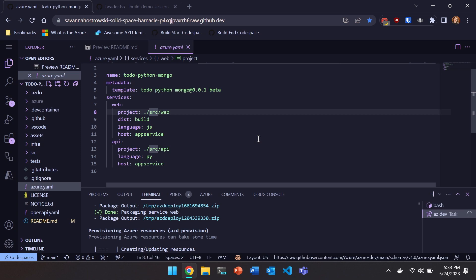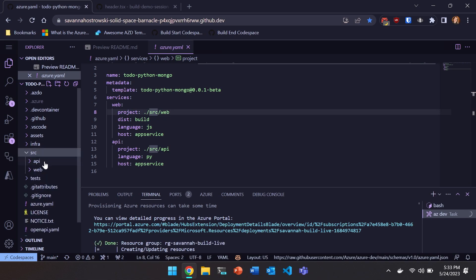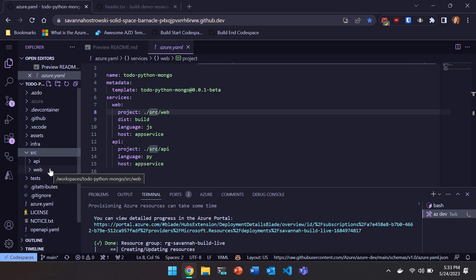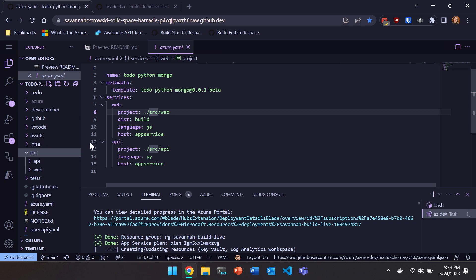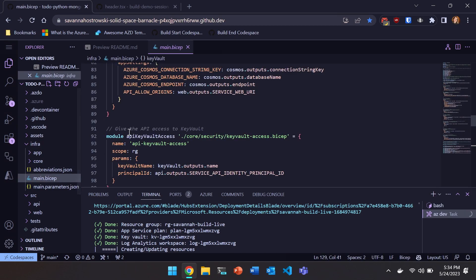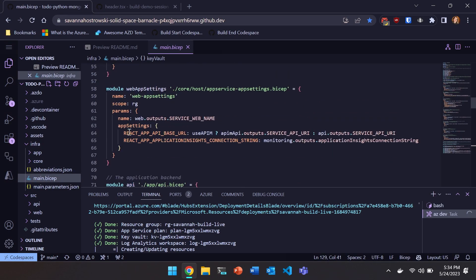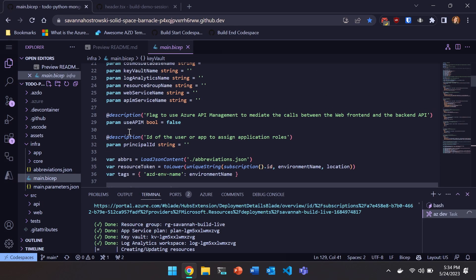We are also pointing AZD at the directory where our application code lives. So in this case, we have an SRC directory with an API subdirectory and a web subdirectory. And AZD doesn't mandate any particular application structure. You can do whatever it is that you want. You just need to be able to point AZD to where your app code lives when you pass in the paths in the Azure.yaml. That's kind of like the first main requirement of the Azure Developer CLI. The second is an infra directory.